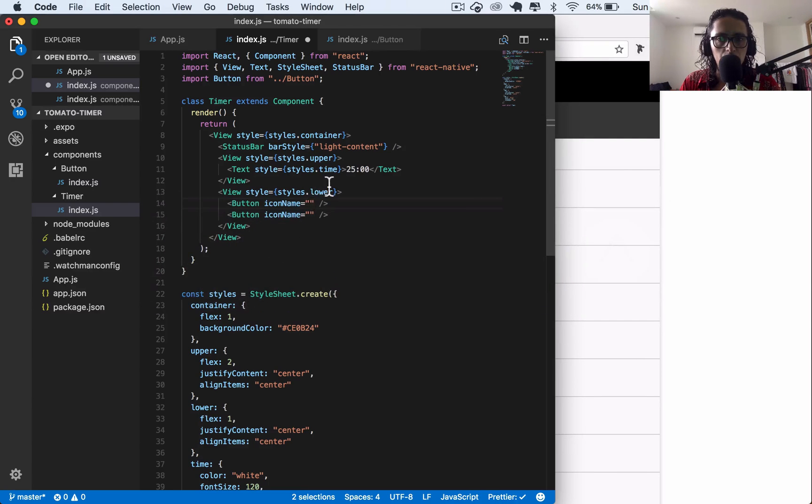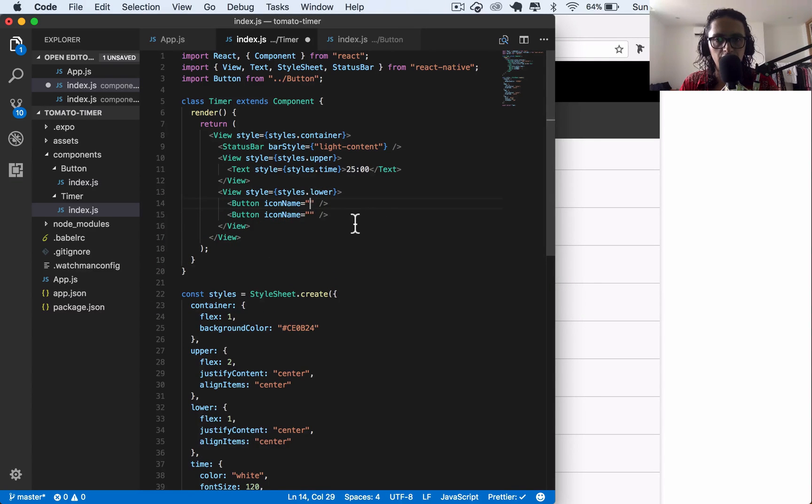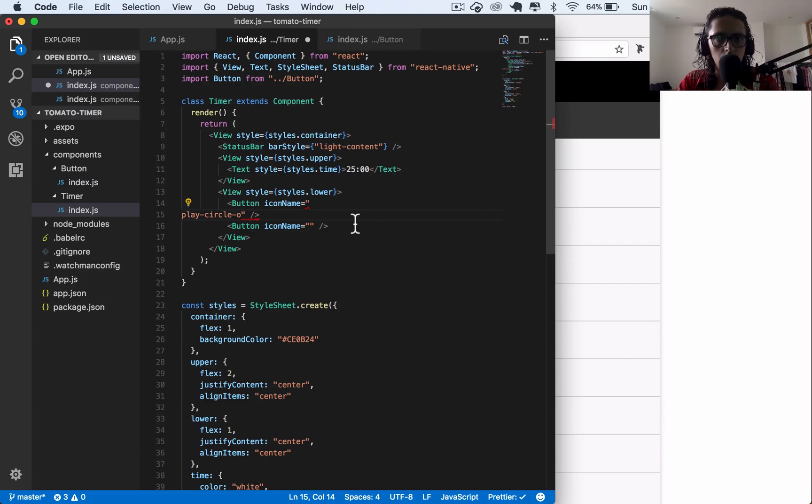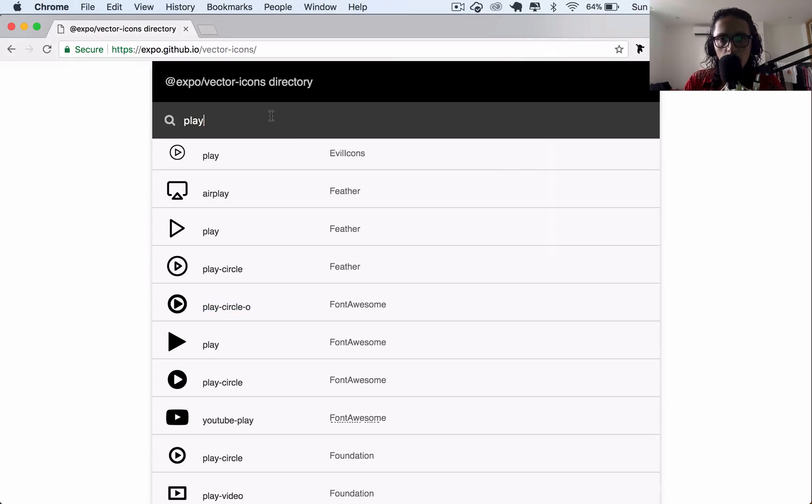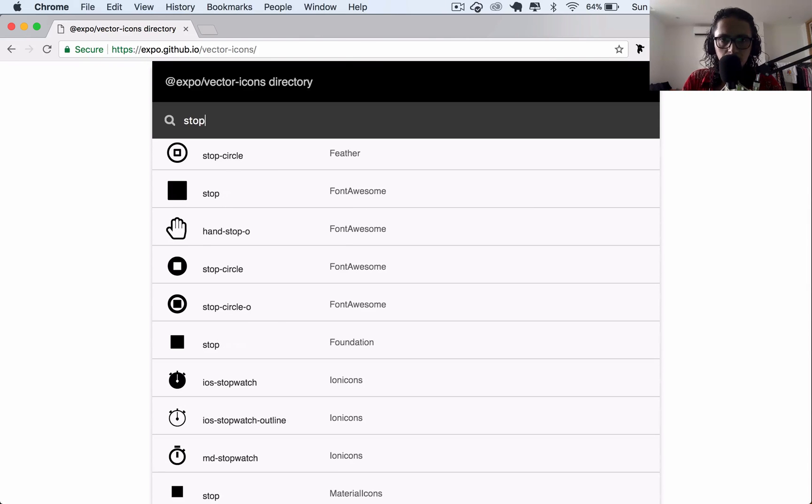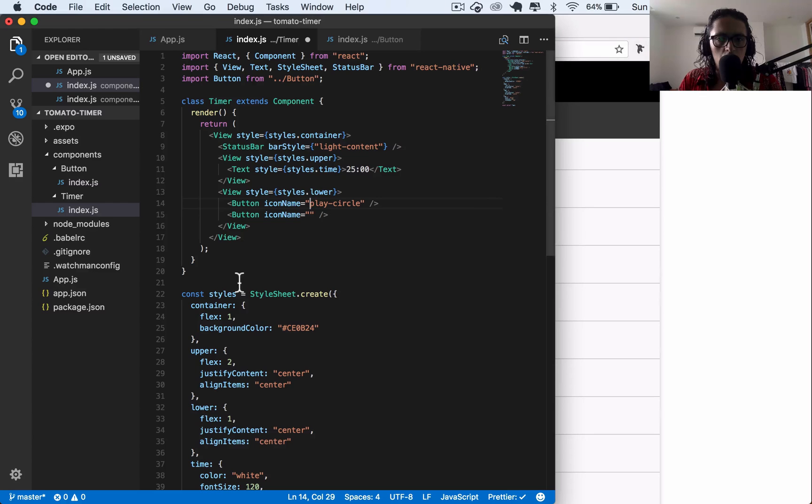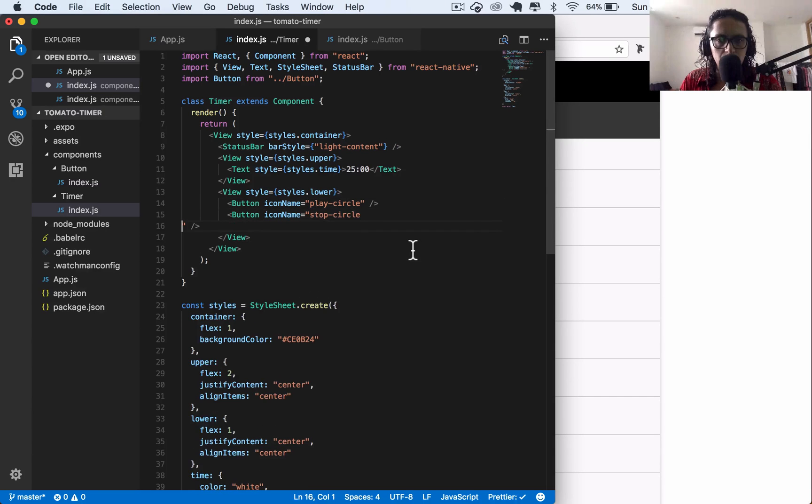There we go. So first icon is play circle like this. And the other one will be stop circle. Play circle, stop circle. And let's go to my simulator.